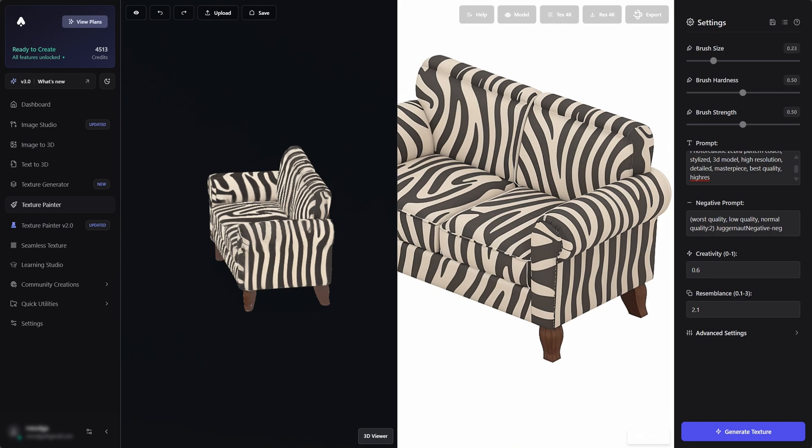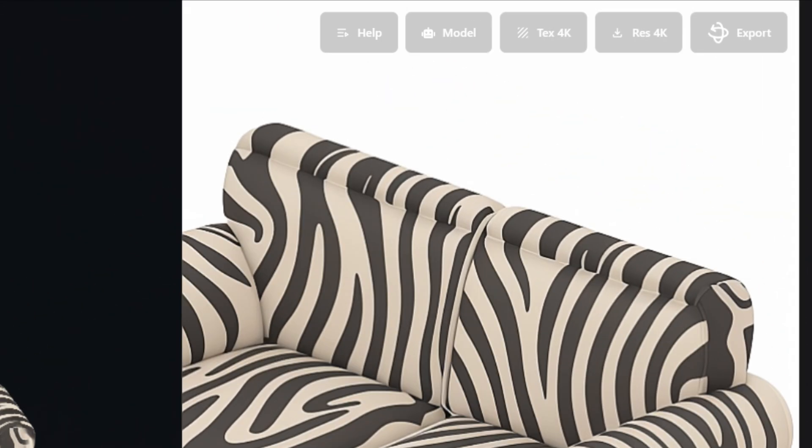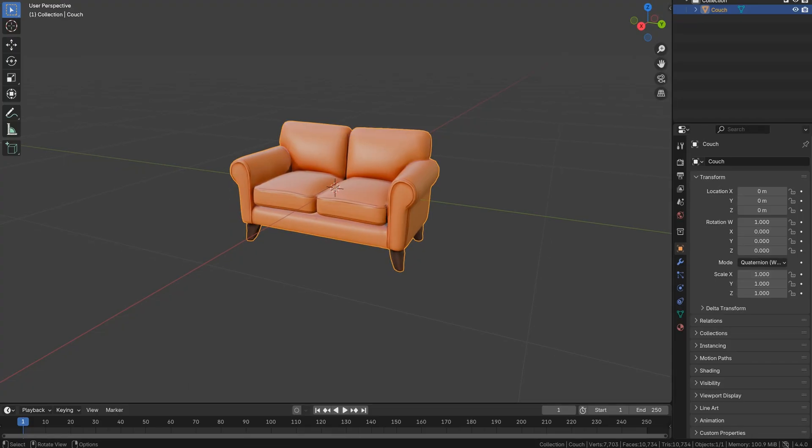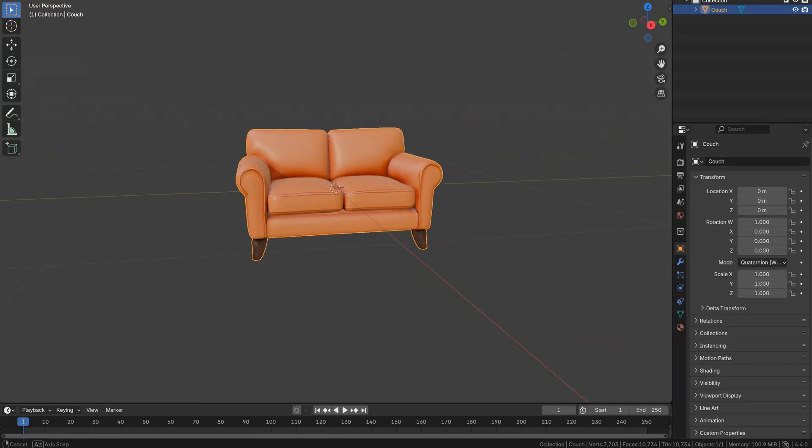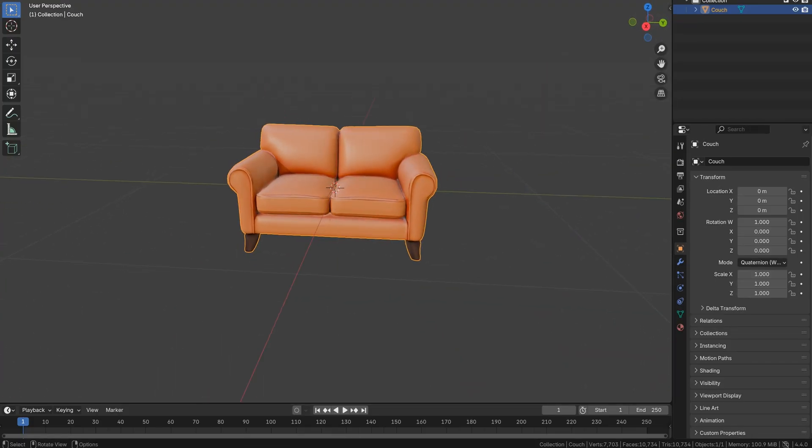Once you're happy with the result, you can click the Export button. Now that we're done with the case where your model is textured, let's see how to do an untextured one.